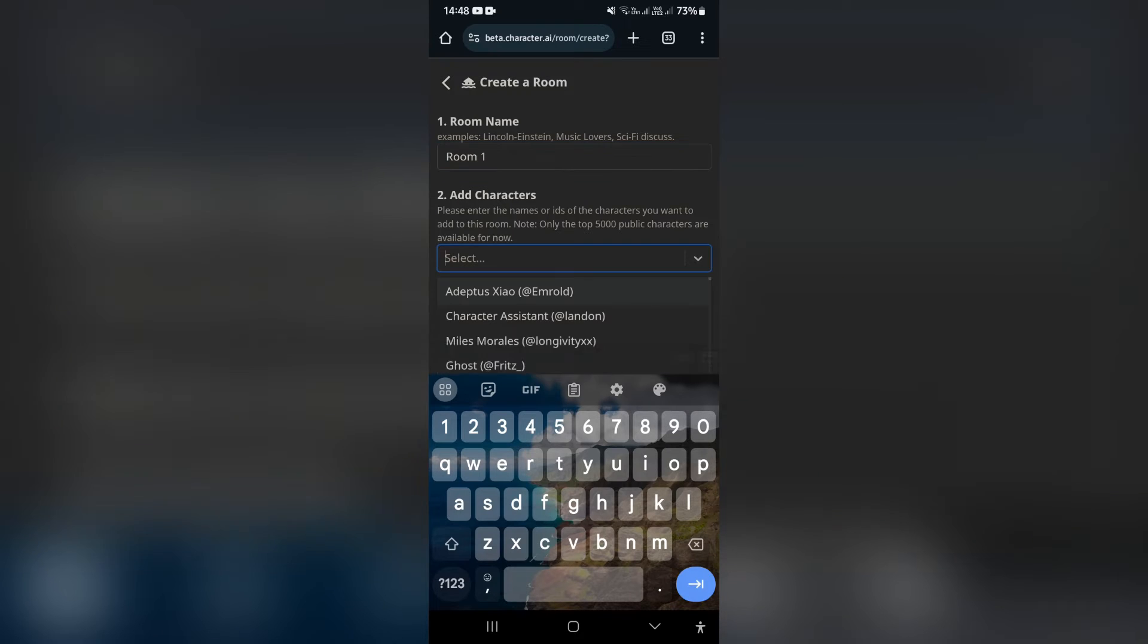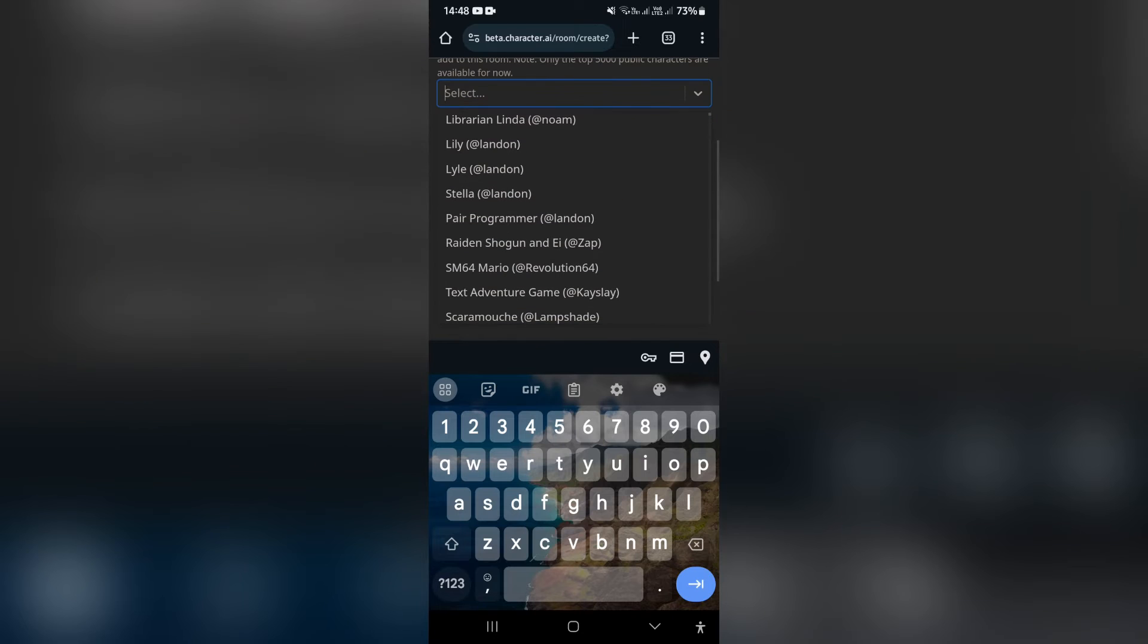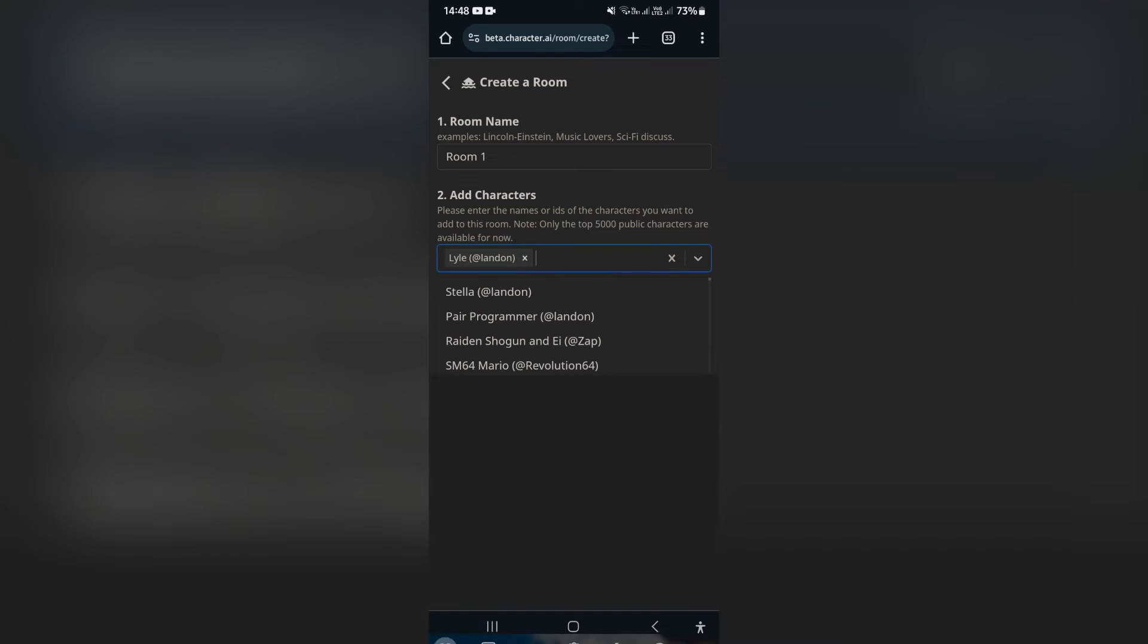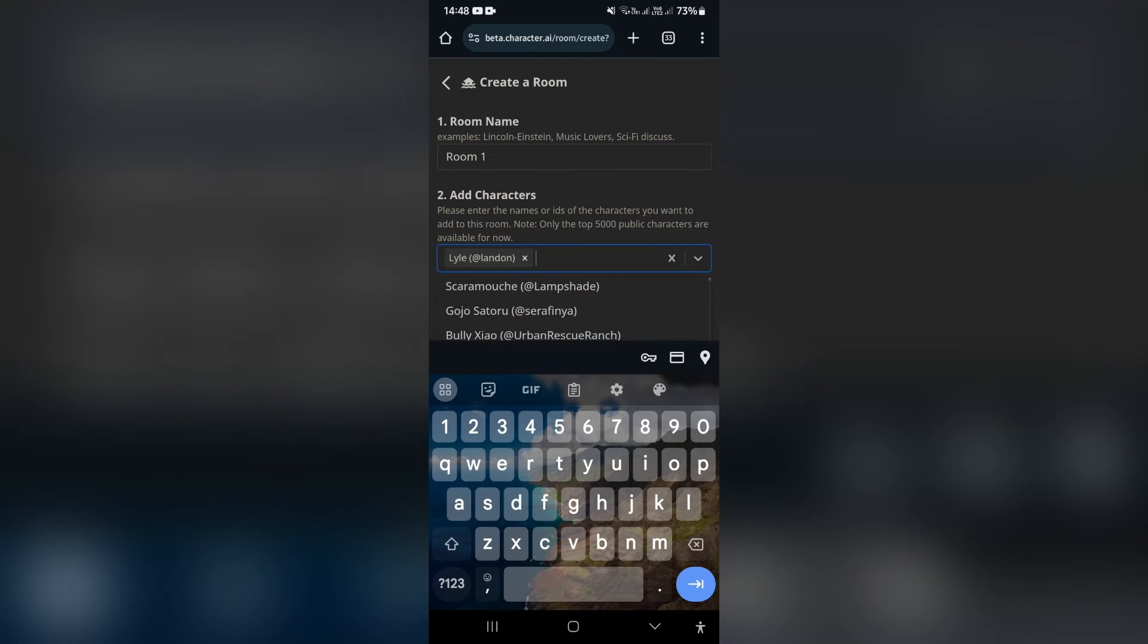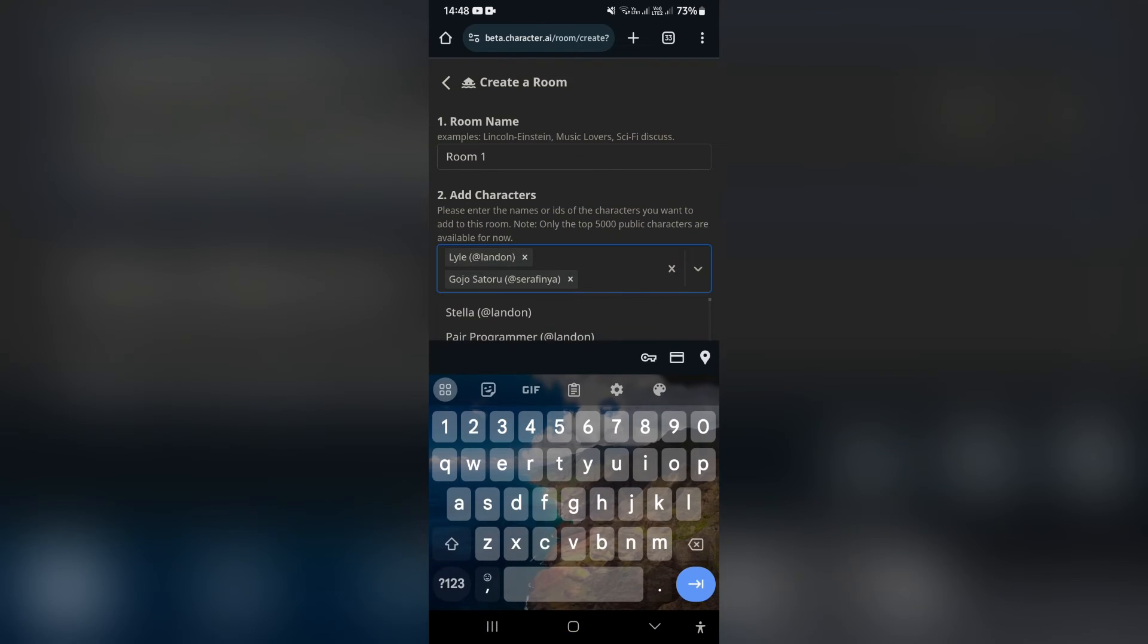Under number two, where it says add characters, we now get to add characters. So we are going to add Lyle, Gojo, and a third person. Let's see. Alice the Bully.